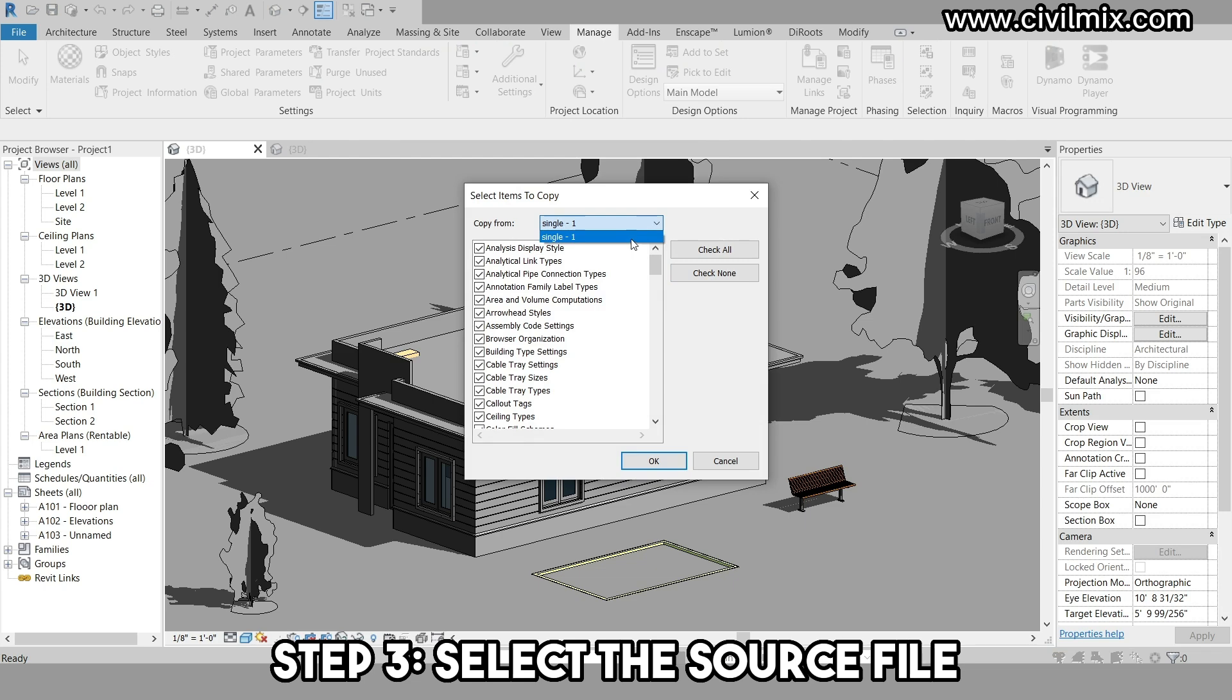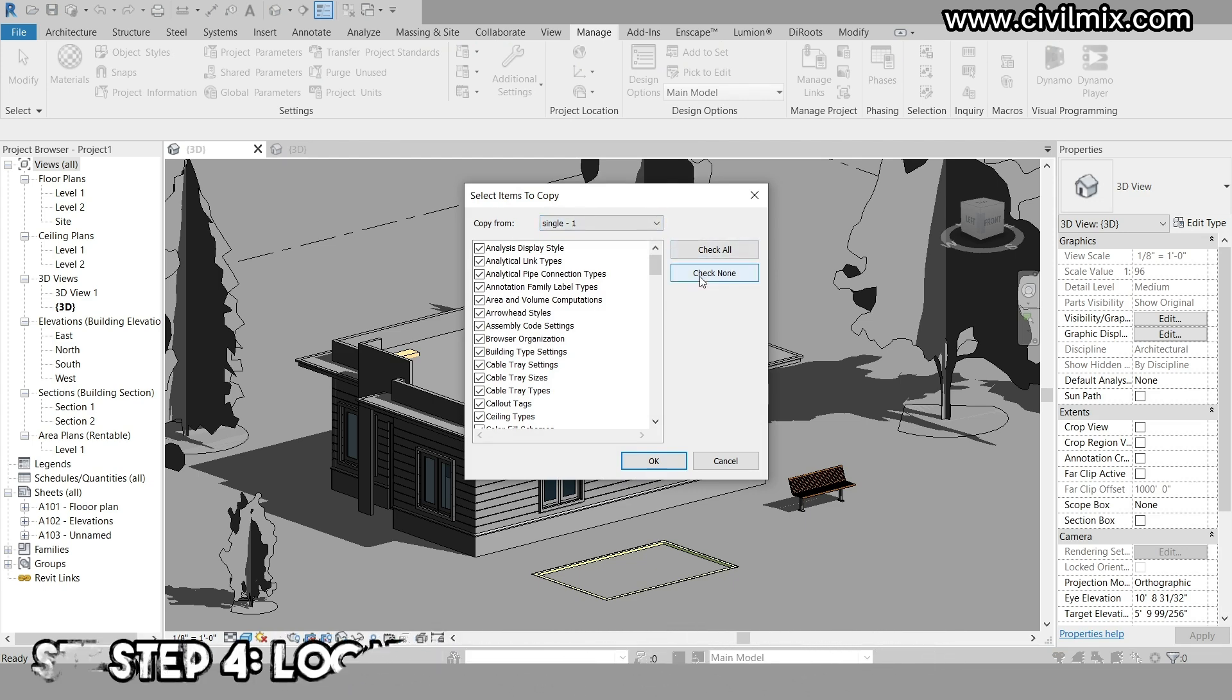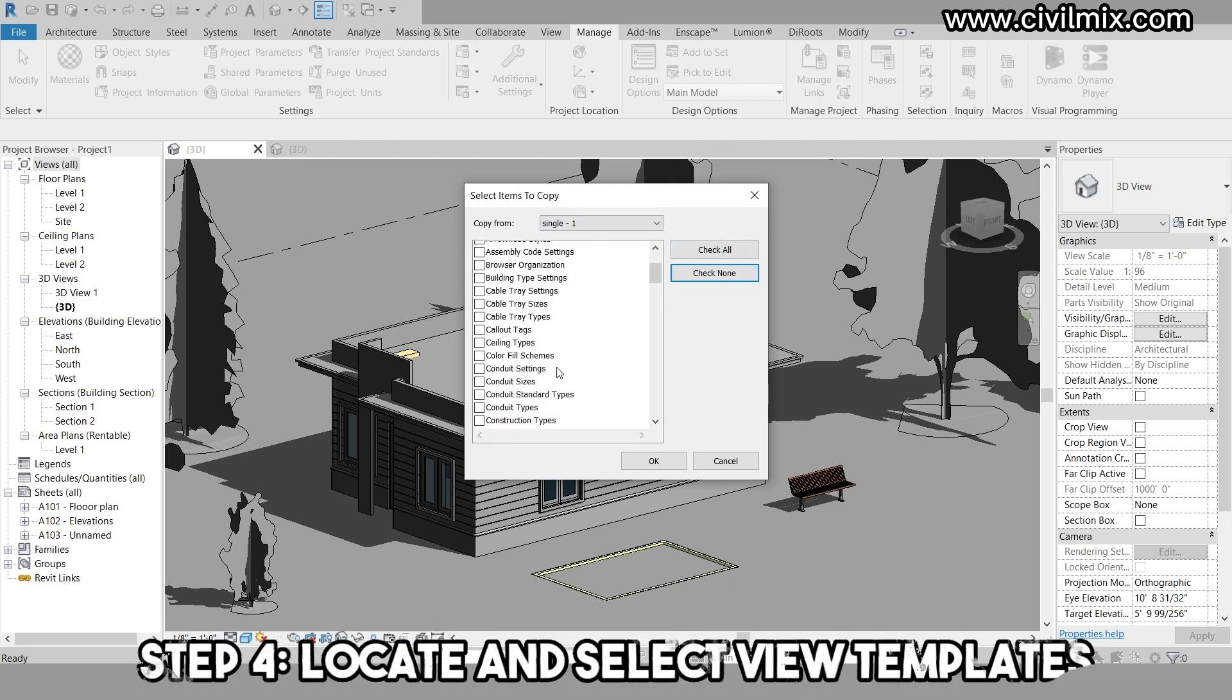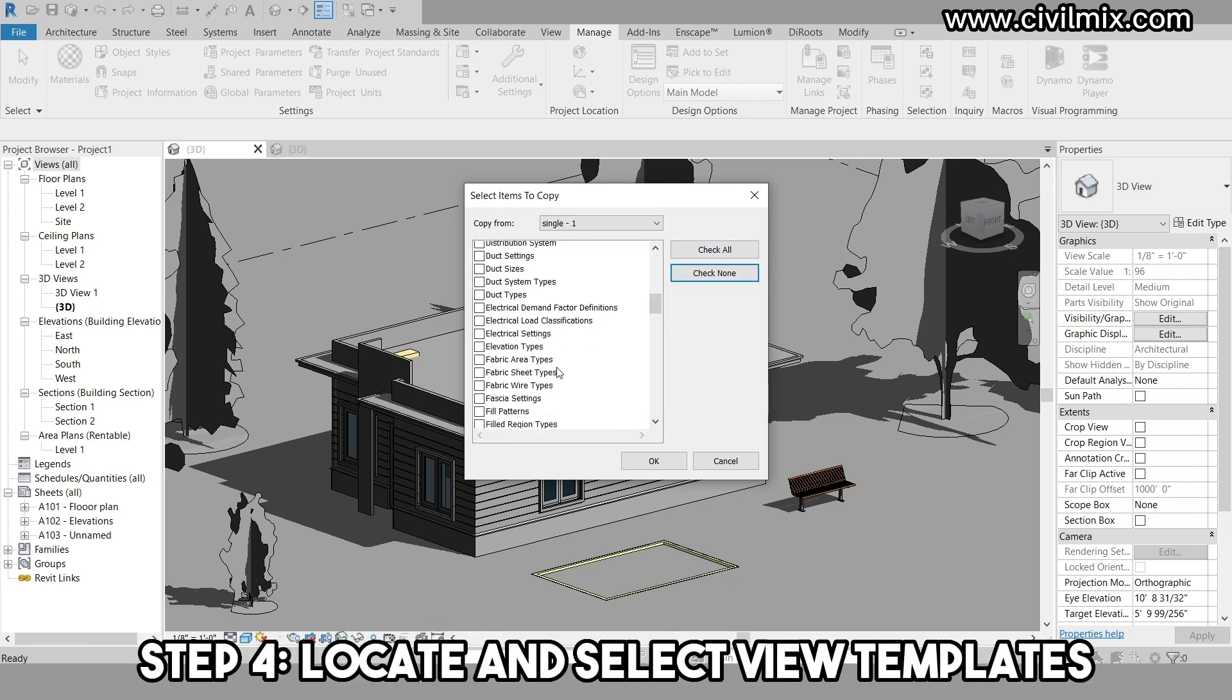If you have only opened one file, it will be displayed automatically. Scroll through the long list of potential contents to copy from the source file to the container file.